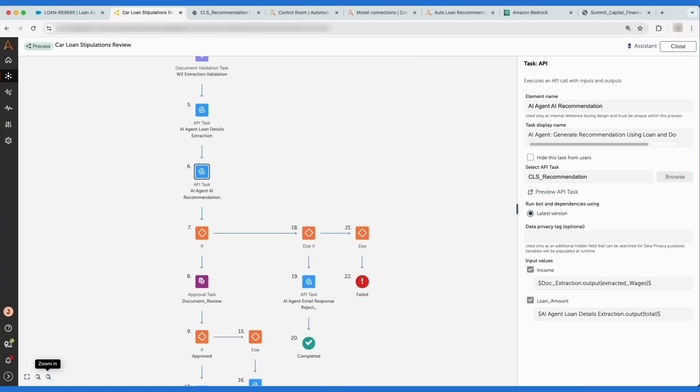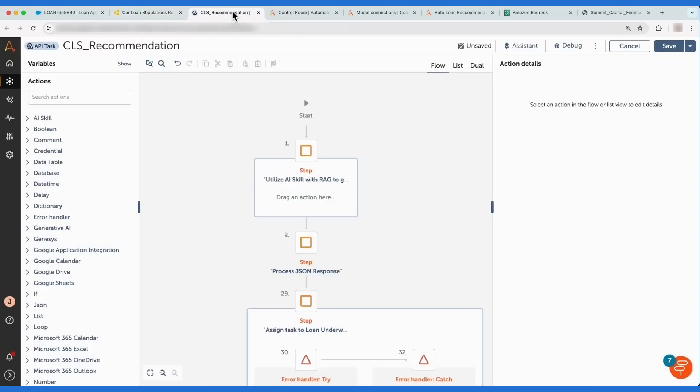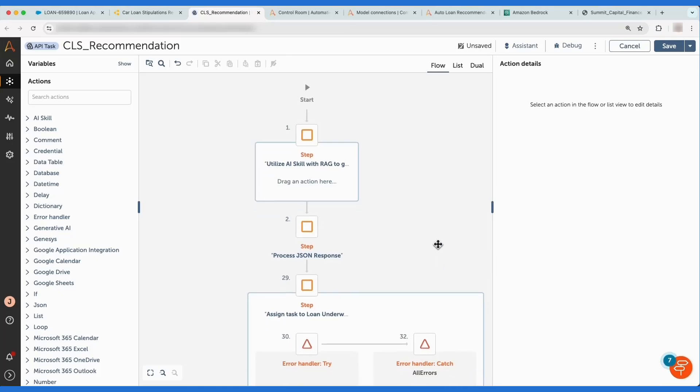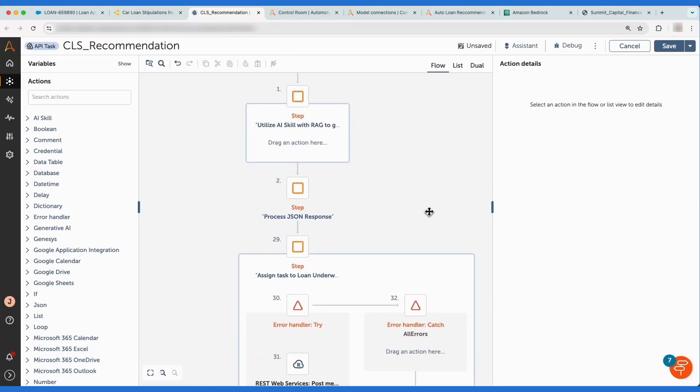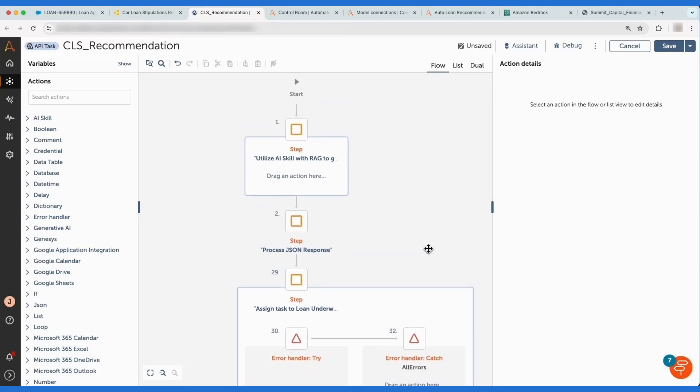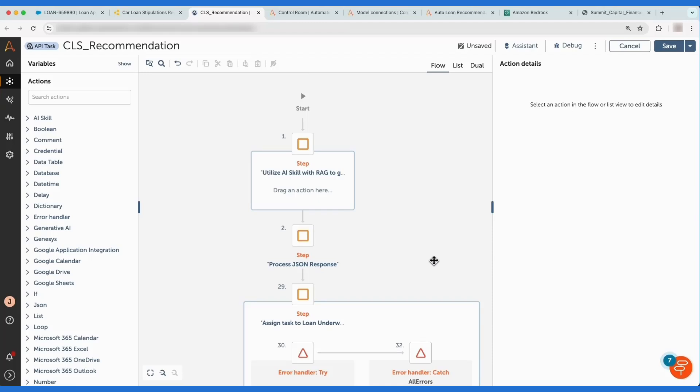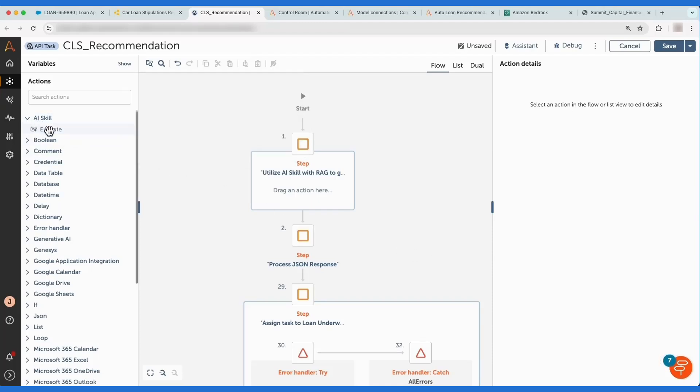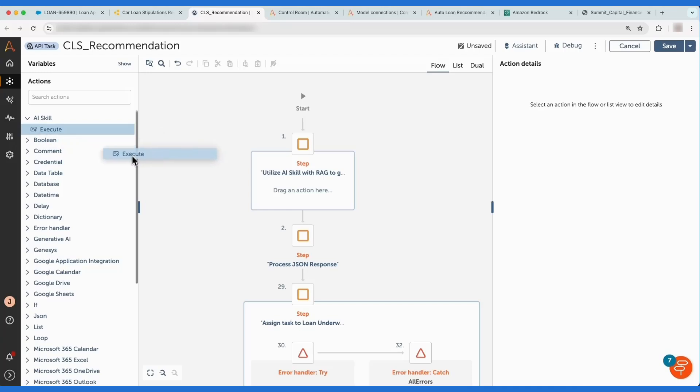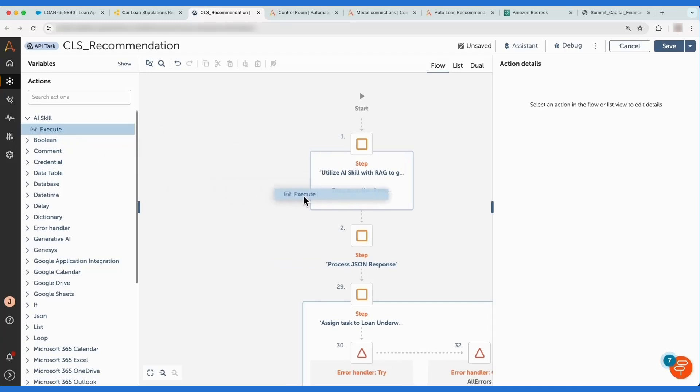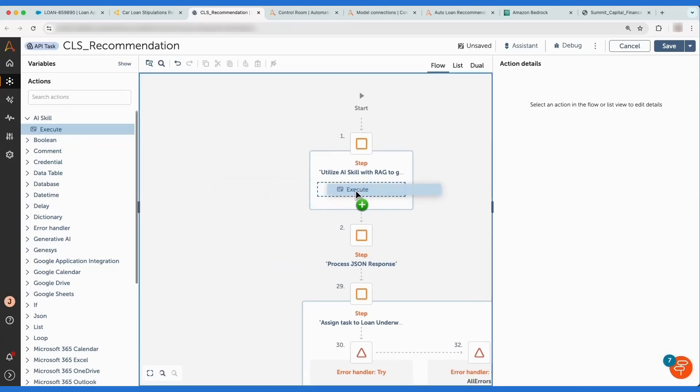As we open up this AI agent, we see that it has several different steps configured, and we need to add a new AI skill to this agent to suggest loan terms. We select the AI skill command action and add that to the canvas so that we can configure the AI skill used in this agent.